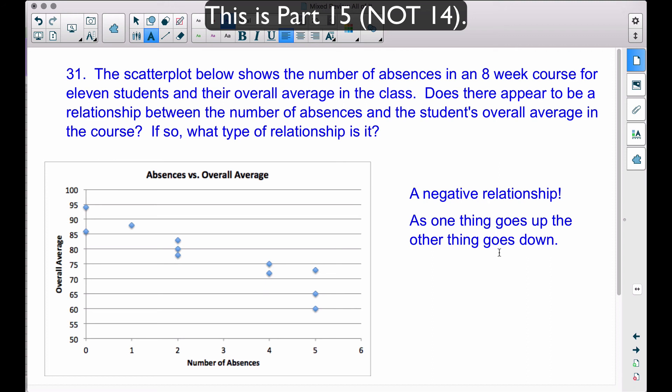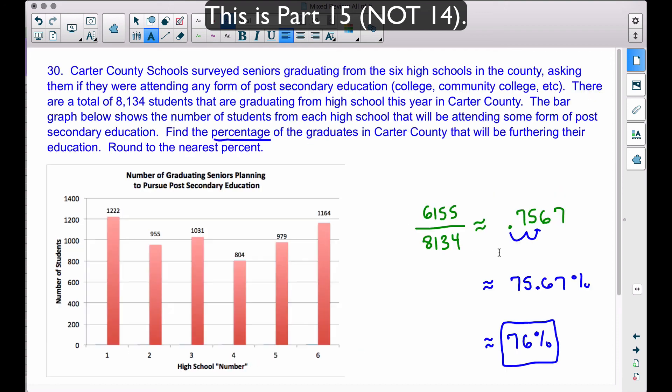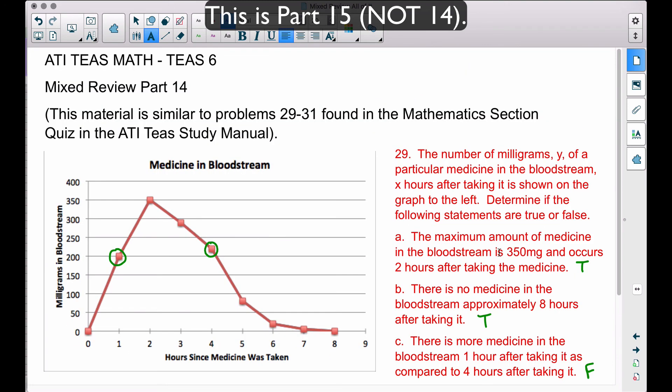And there you have it — three more problems for mixed review part 14, covering problems 29 through 31. There is one more video, part 15, coming soon. I hope this helped!